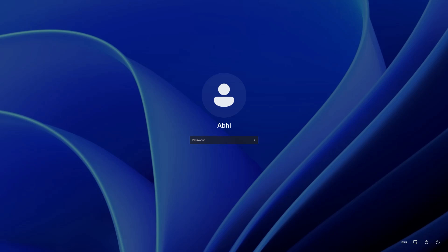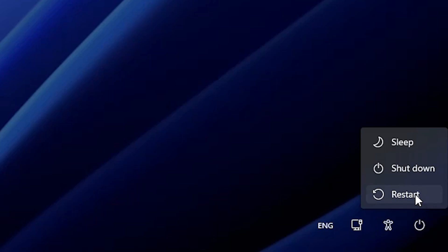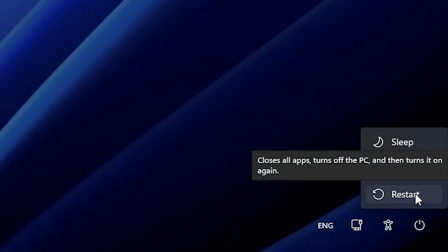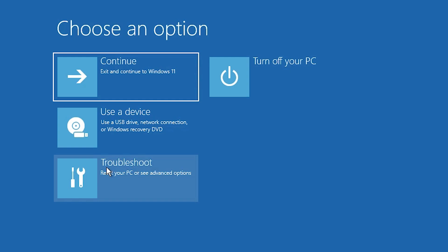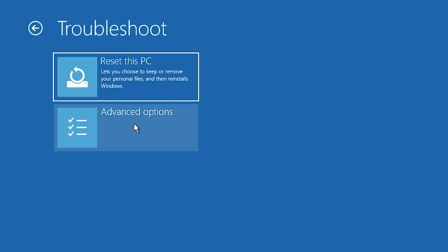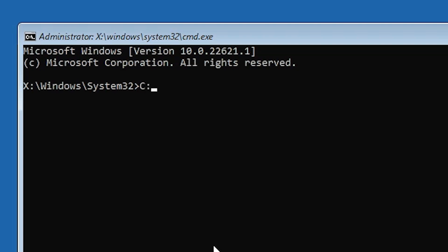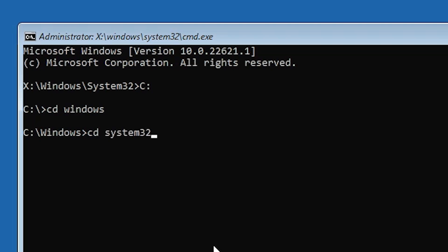Now our password is changed and you can log in. But we need to revert the two files we changed — utilman and cmd — back to normal. Go to the power button, hold the Shift key, and click restart. Click restart anyway and release the Shift key. After restarting, go to Troubleshoot, then Advanced Options, then Command Prompt. Type C: and hit Enter, then cd windows and hit Enter, then cd system32 and hit Enter. We are back in the System32 folder.